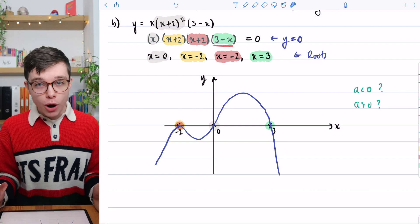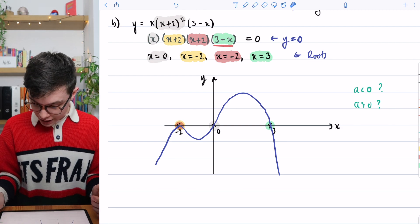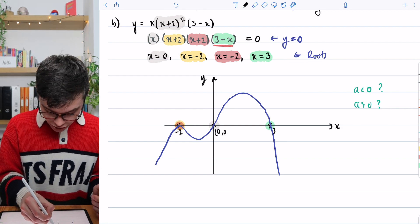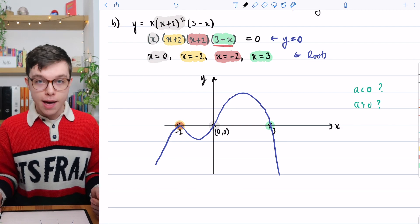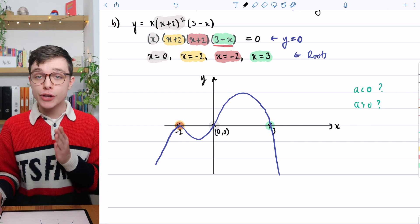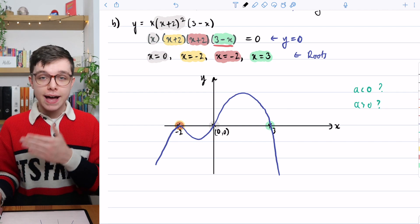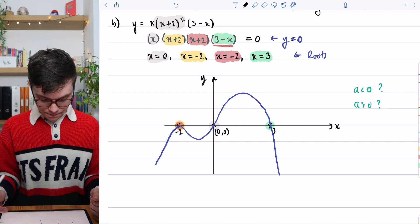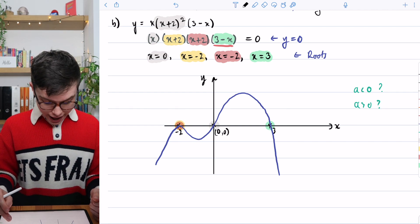We don't need to put a separate y-intercept on here because the graph passes through the origin, which means our y-intercept is zero.